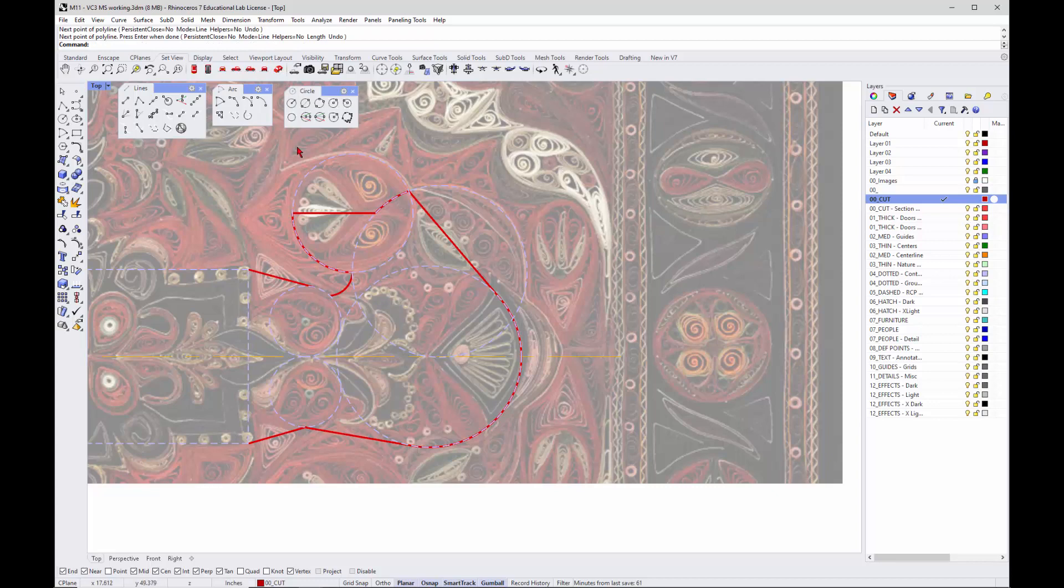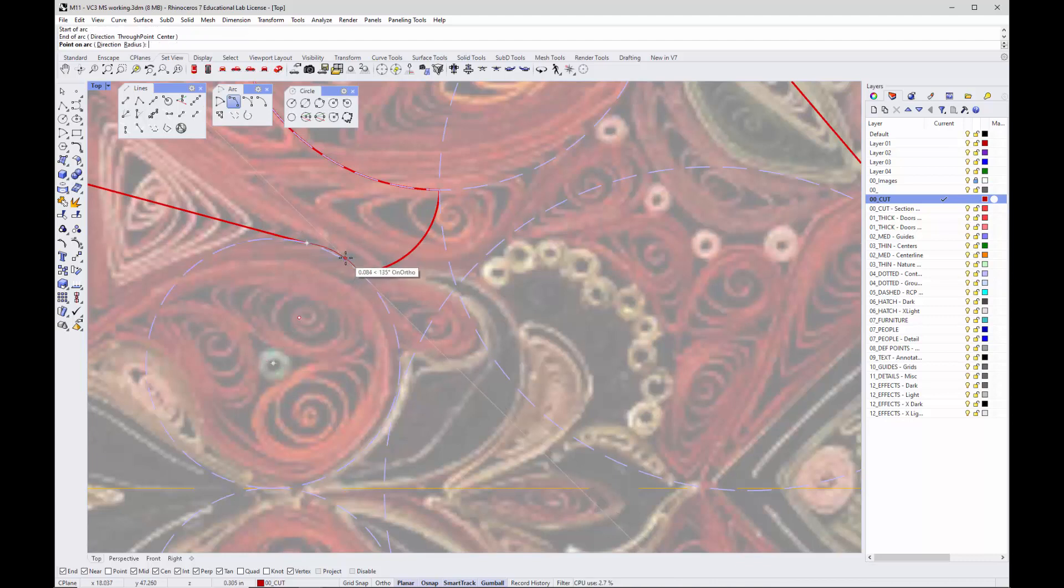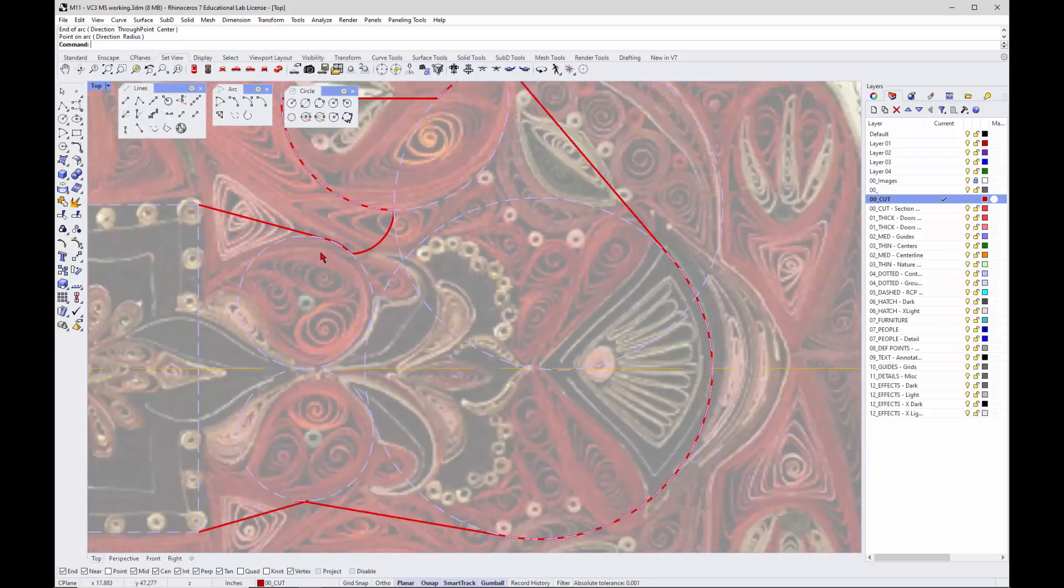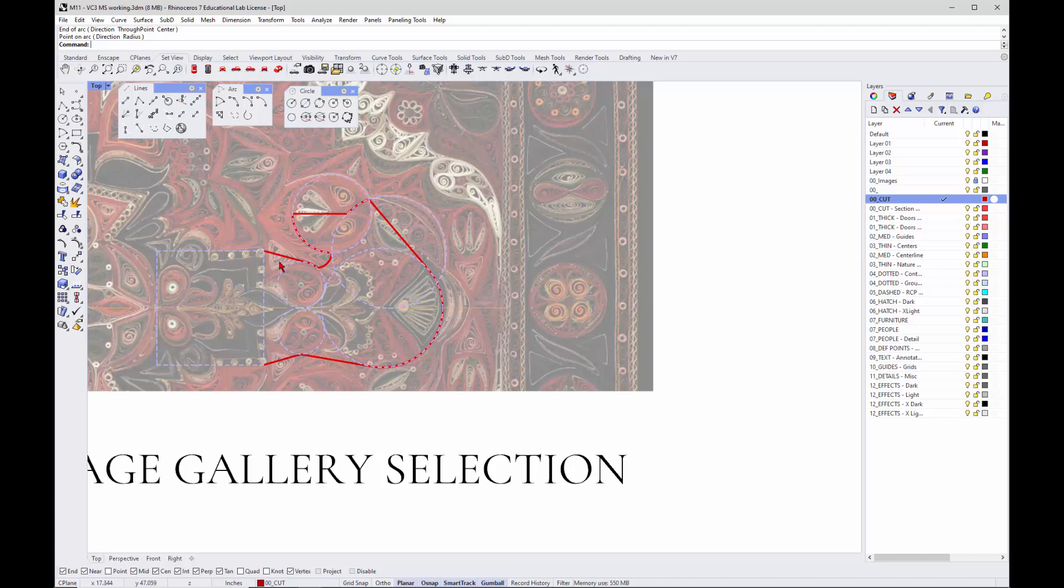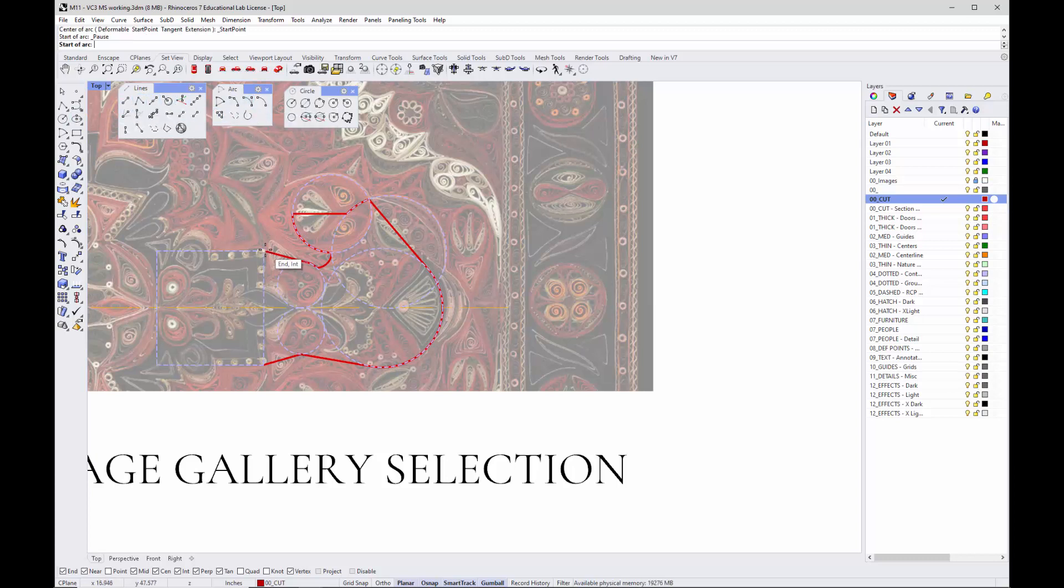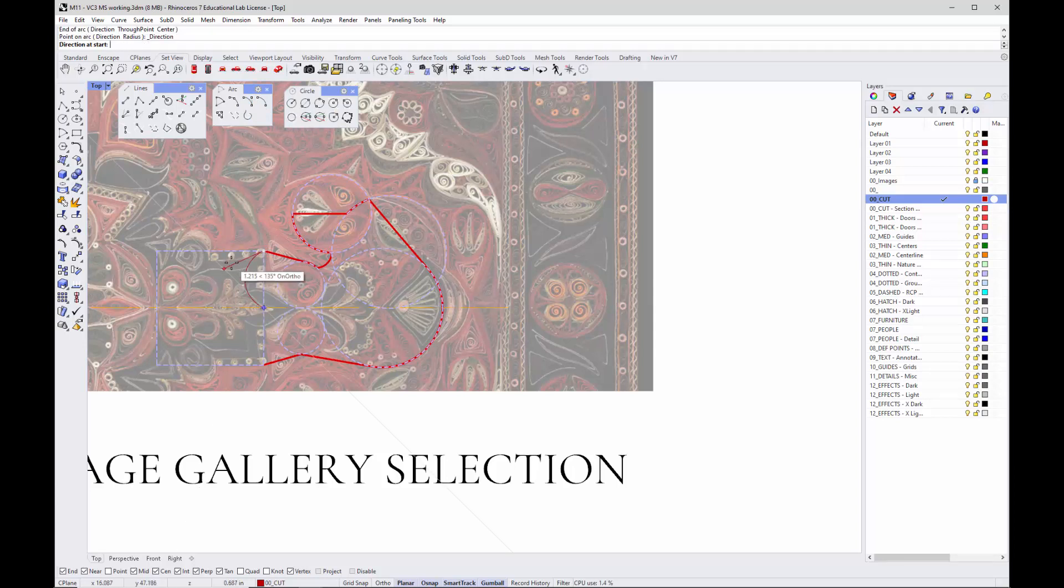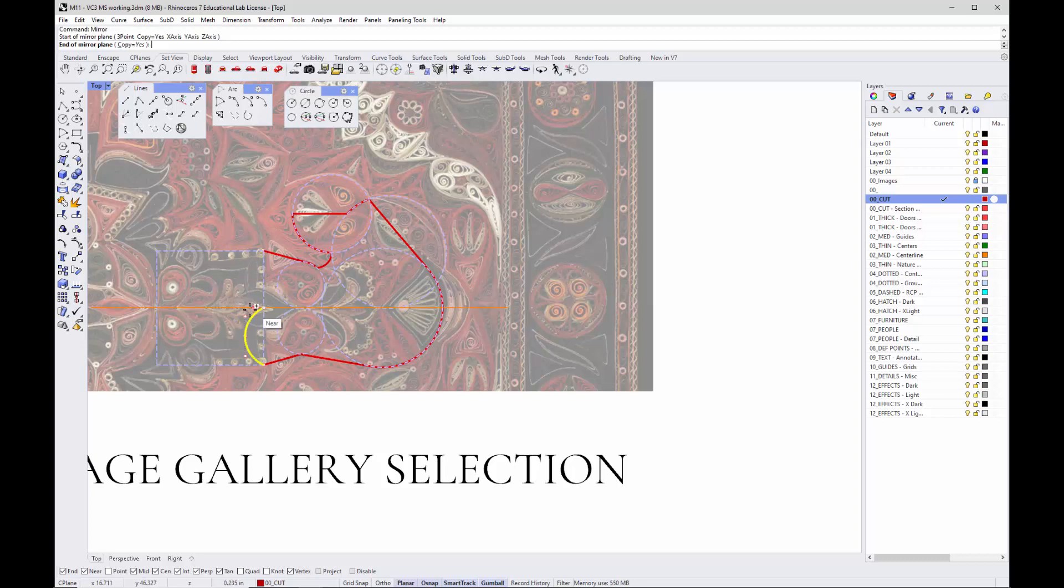Then finish that off with a three-point arc connecting these two guys. Then let's take a look. I don't know how we want to end this out. Maybe it has a little arc here, right at the edge of that. So pull this one out. We can make that one symmetrical. Again, do a mirror from here to here. Then let's take a look at it. Let's turn the image off.